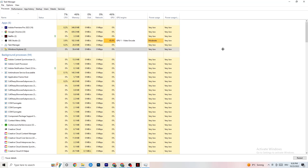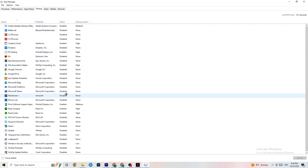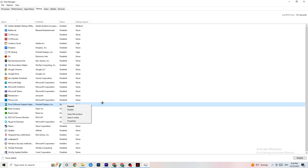Then go to the Startup tab in the top left corner. You'll see all the applications that automatically start when you boot your PC. Simply disable every single one you don't need that's running in the background all the time — these will 100% cause your game to freeze or stutter. Right-click each one and click Disable.